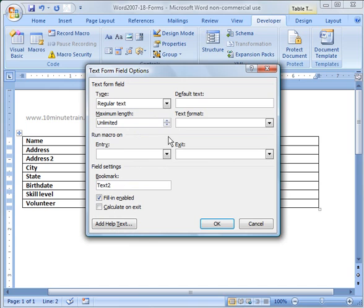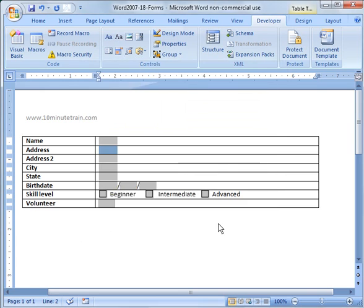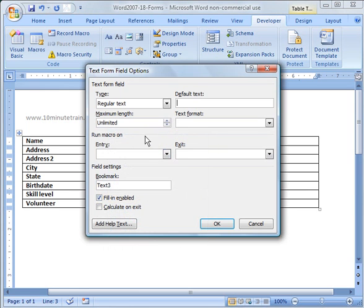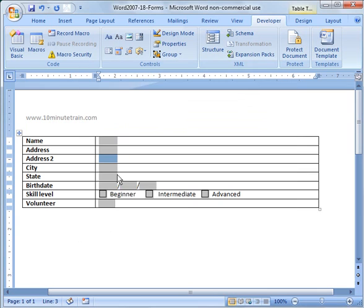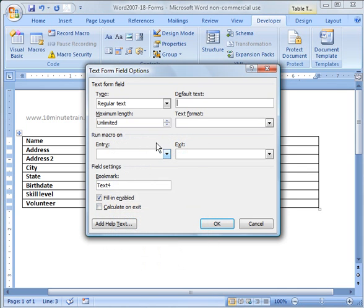For address, I'm going to do the same thing. I'm going to make that 25 also and just leave the default to let them free-form fill in the text. Same thing with city. I'm going to make this one 25. And for the state or city field, I'm going to make it 20.